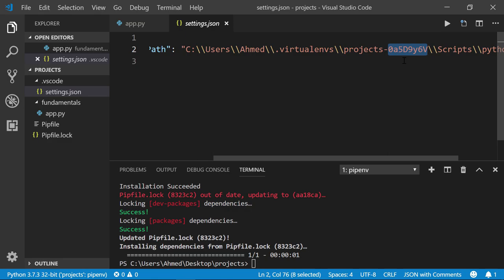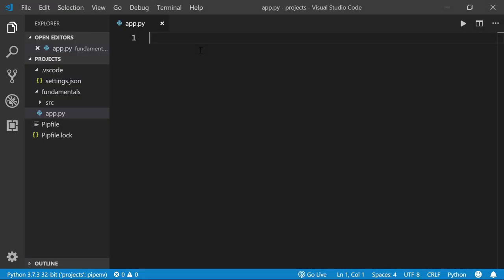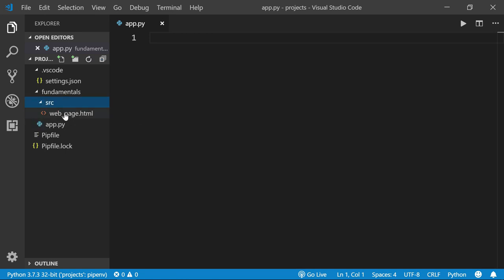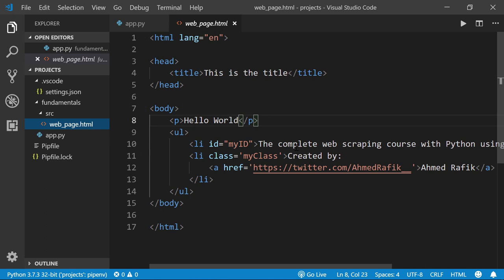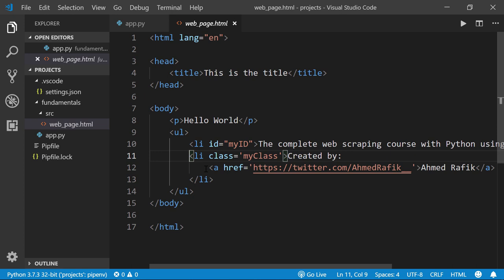In this section we'll experiment with lxml core fundamentals. Download the zip file included as a resource for this video — it contains a folder called 'src' with one HTML file. Extract it and paste everything inside the fundamentals folder. This HTML file contains one paragraph tag, one ul element with two list items, and the second list item contains an anchor tag. If you want to preview the HTML file, use the Live Server extension in VS Code.